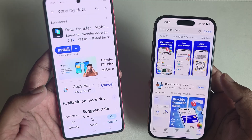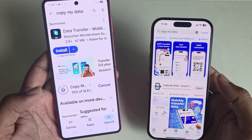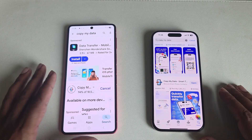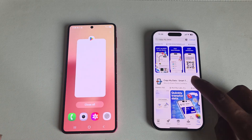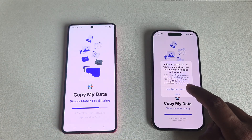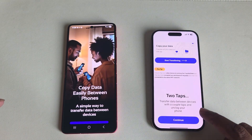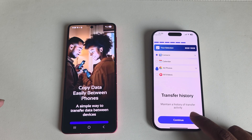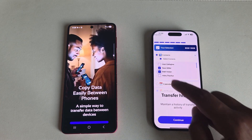Once done, open the app on both devices. Press continue, press continue again, and give the required access permissions to proceed.